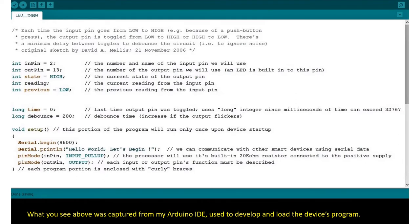We talked about programming languages and how we used them in the IBM 360. Your Arduino uses a programming language known as C, or a newer version of it, C++. Arduino has developed a system which makes it very easy to write and program your device.